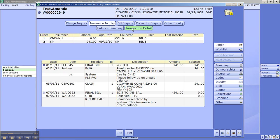Transaction detail is going to give you, if you look down here, it's going to give you the date, the user, the person that actually worked on the account, procedure, and the description, the amount, and the balance.